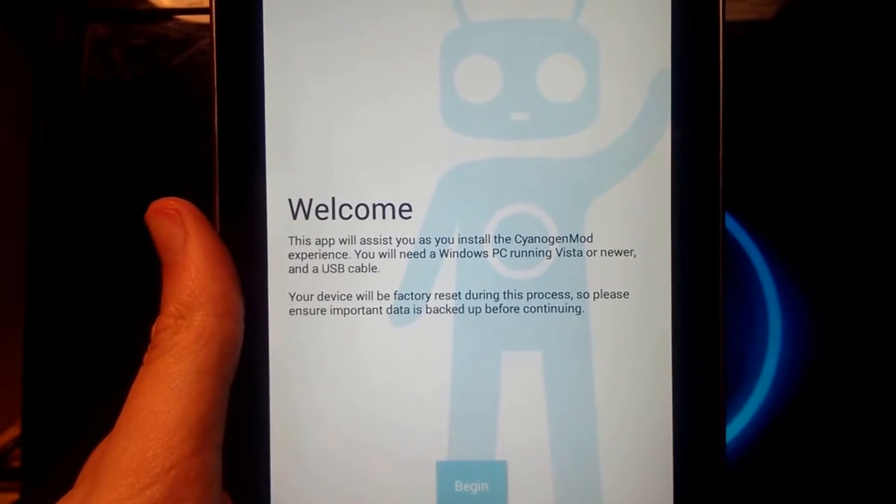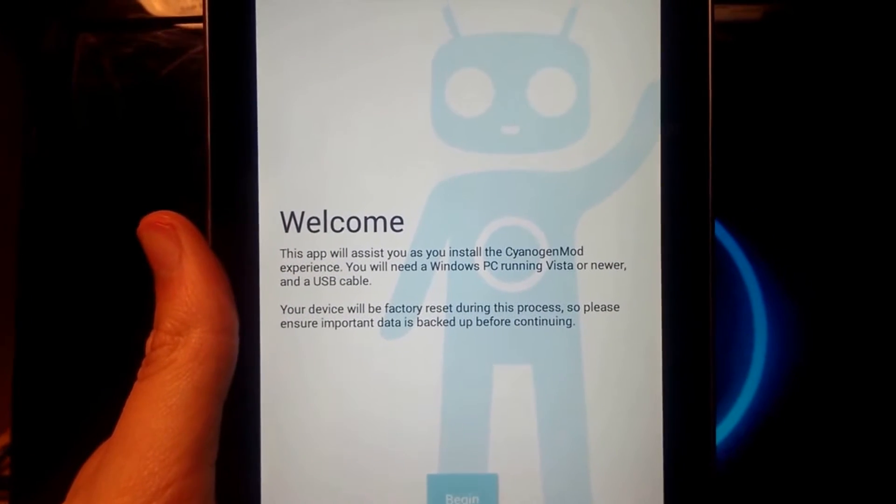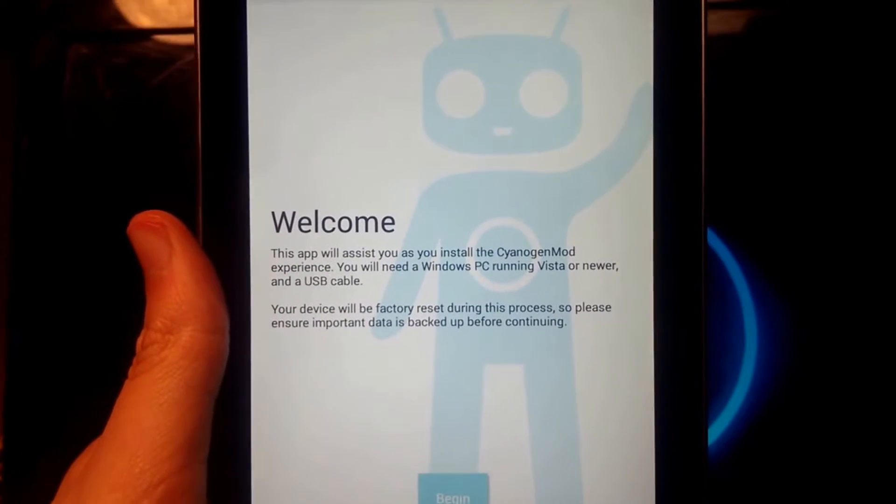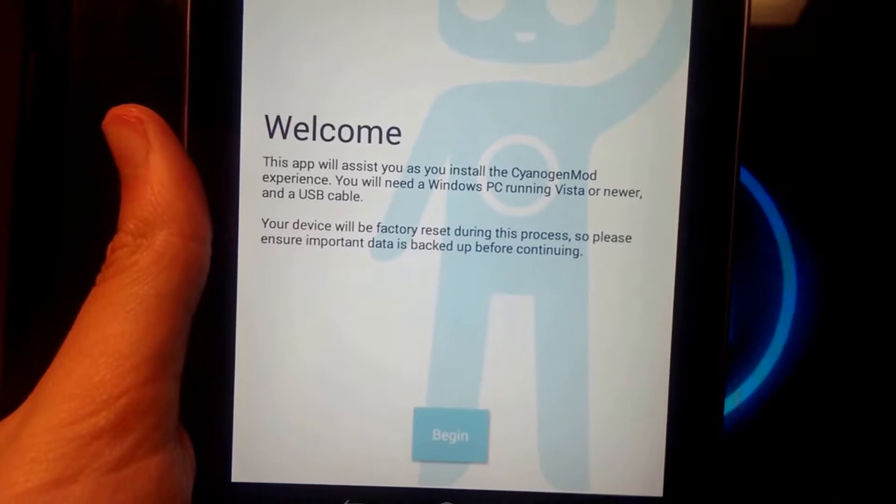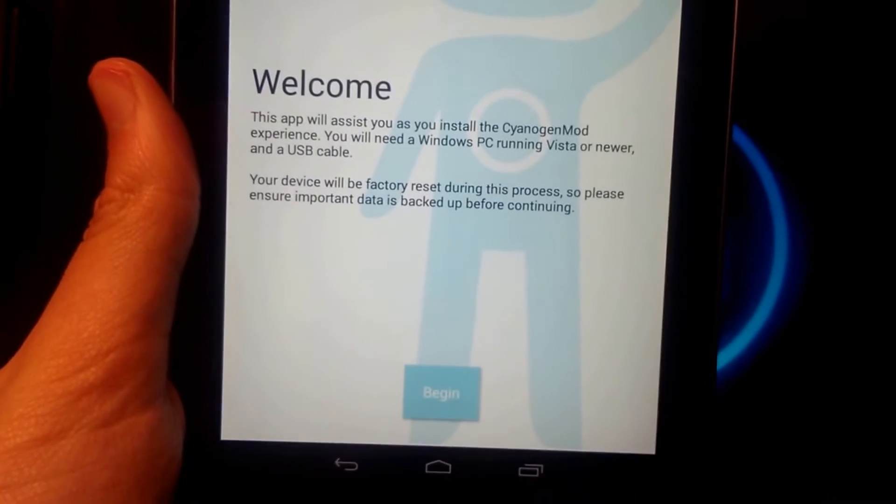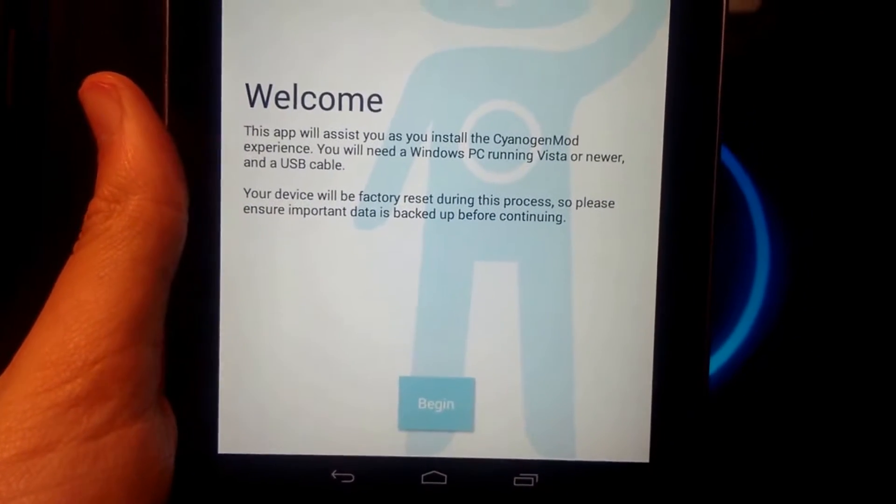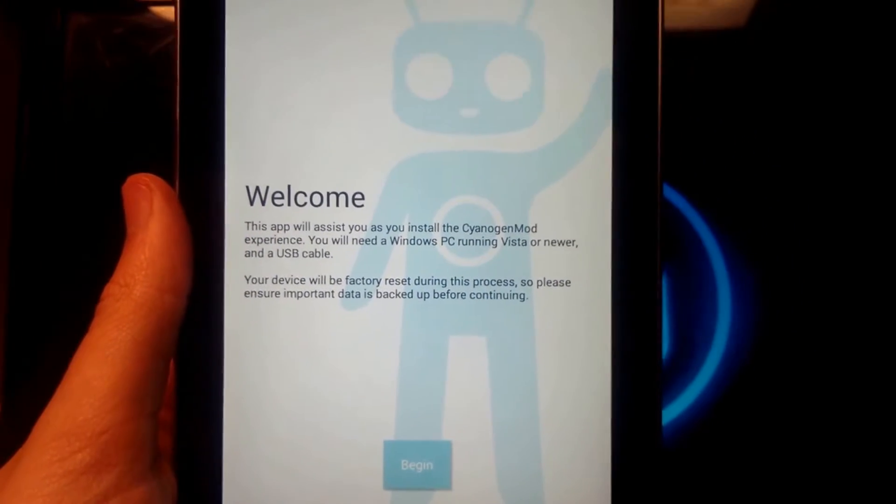Today we'll be testing the CyanogenMod installer on a 2012 Nexus 7 running stock Android 4.3 Jellybean with a locked bootloader.